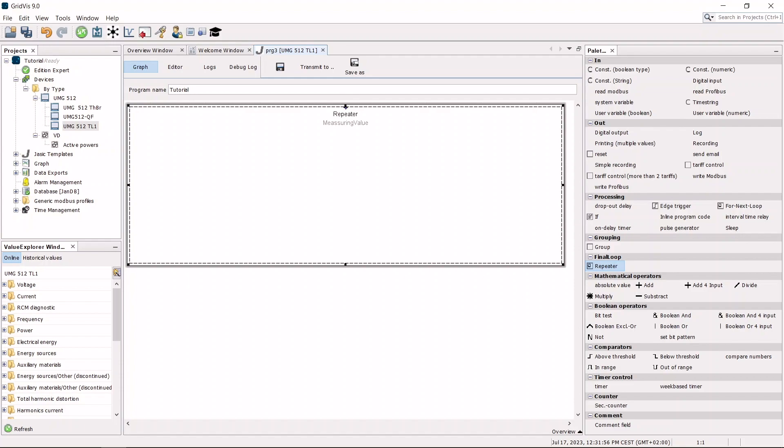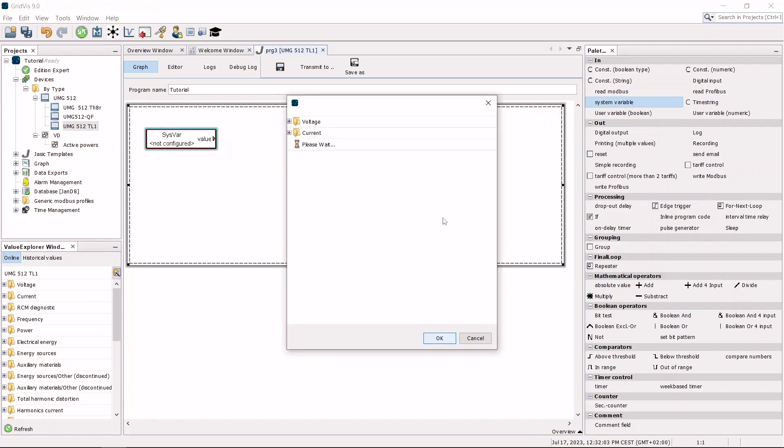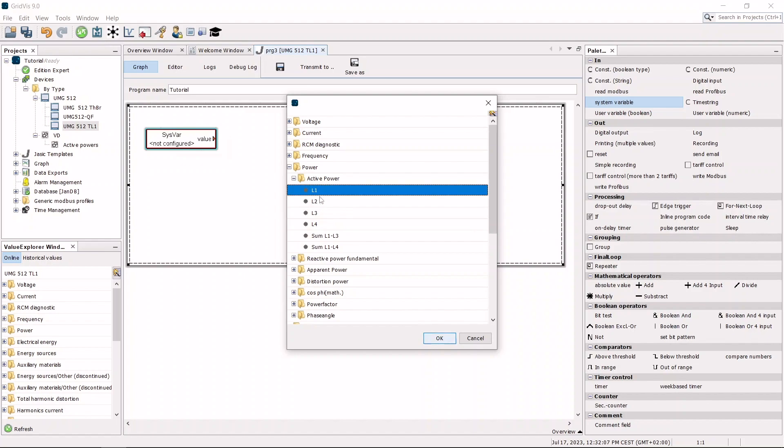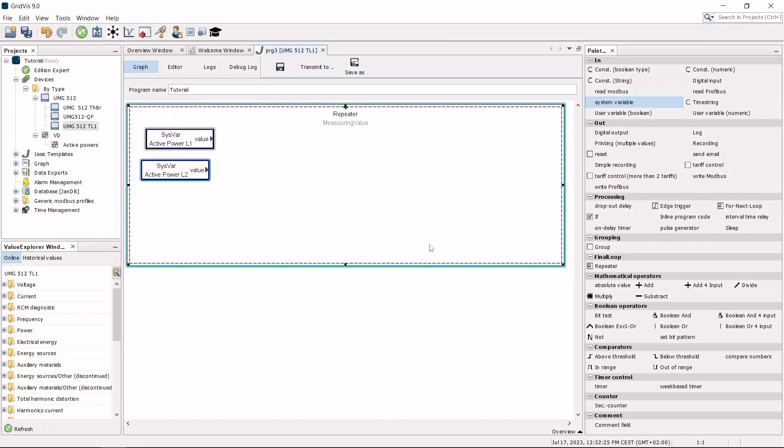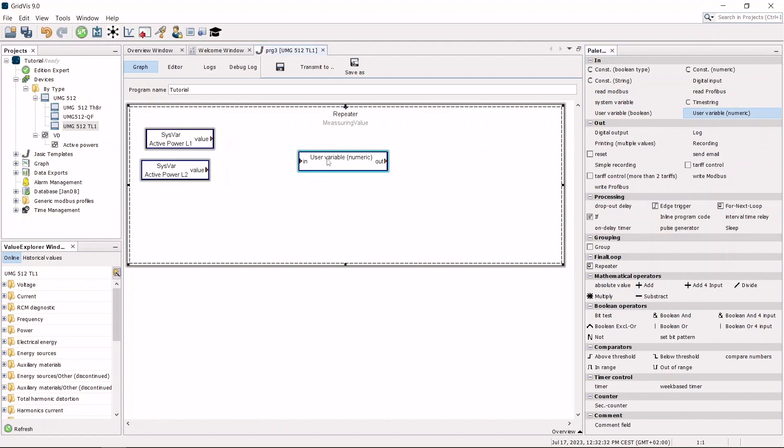Configure the input variables. The result is stored in a user variable. The name of a global variable must start with underscore JBL. Only the name after underscore JBL is displayed in the value tree.